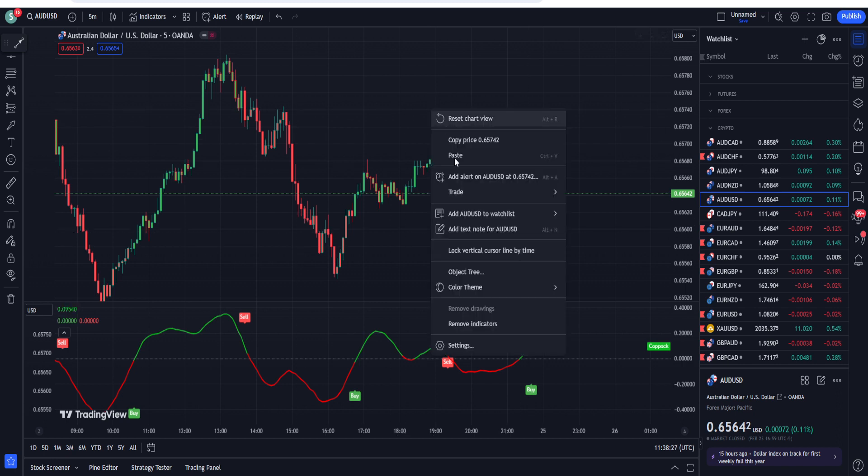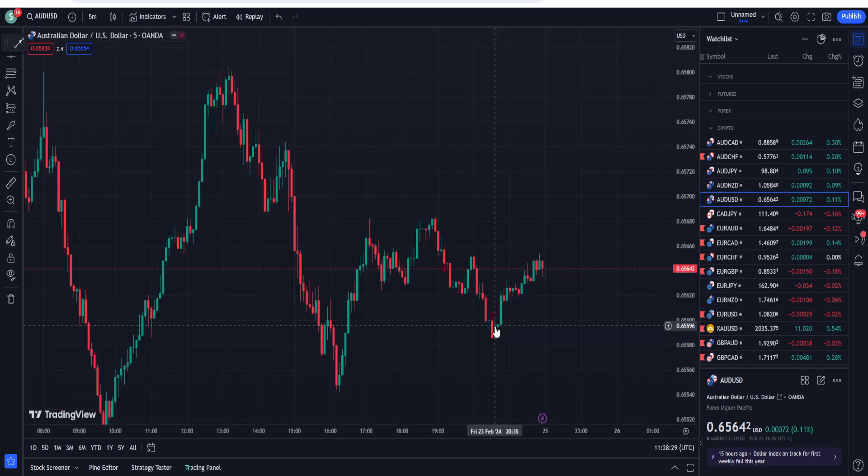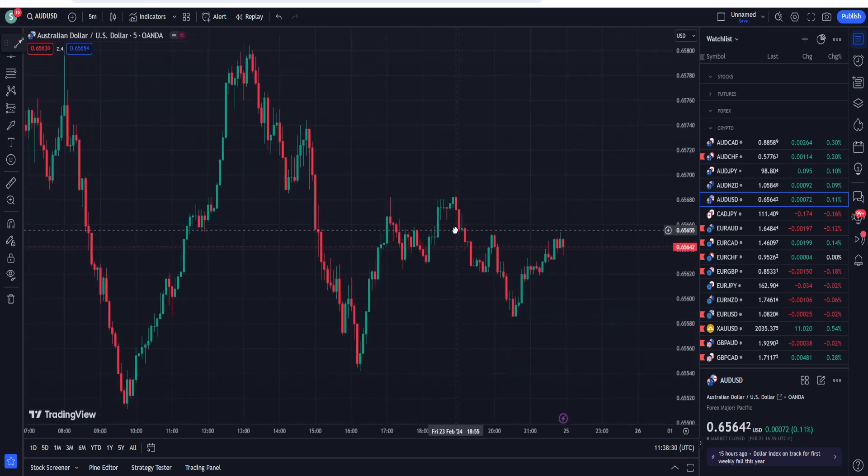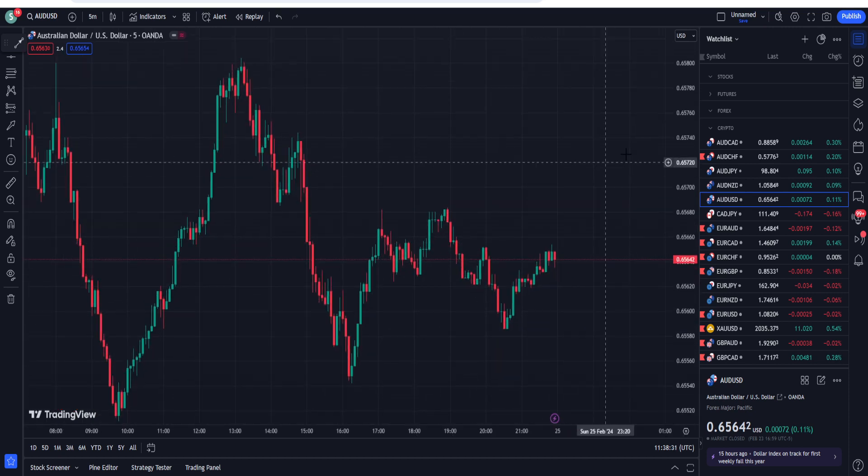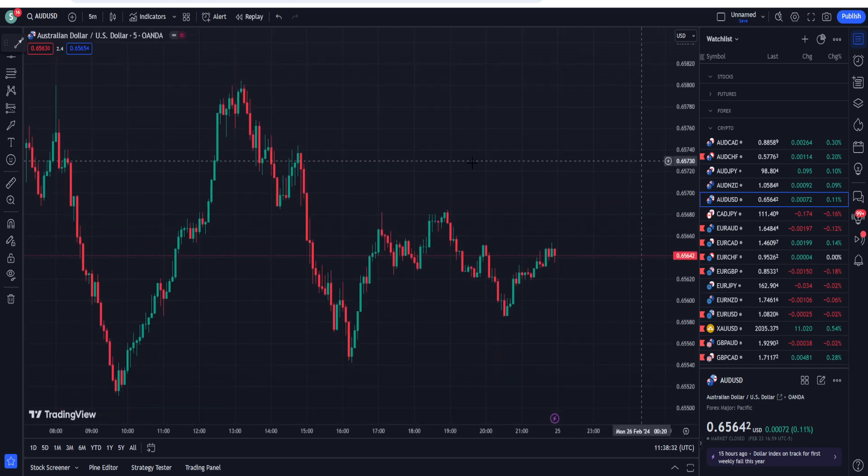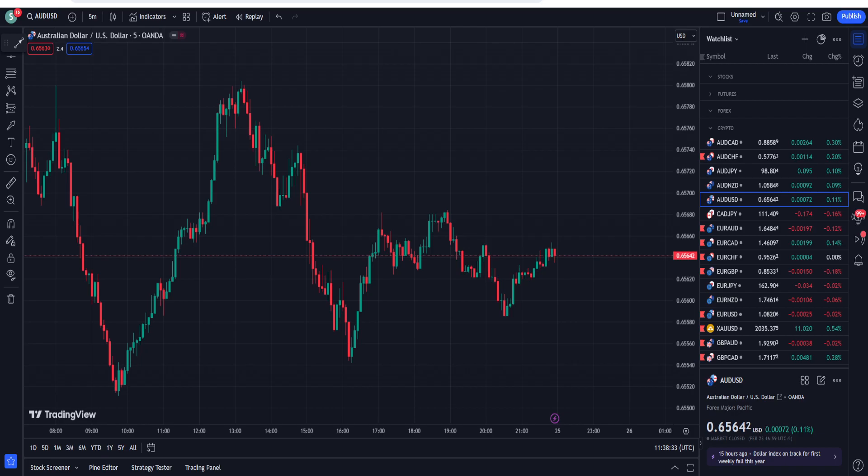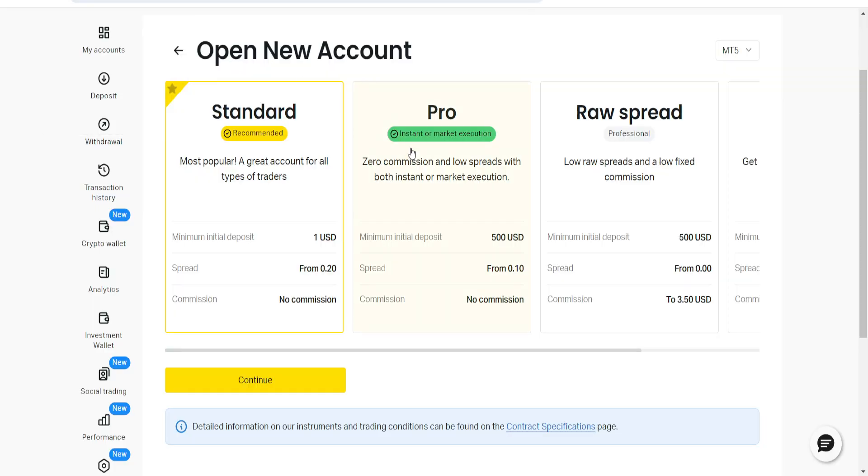I am going to delete this whole trading setup from here so that we can reattach it and we can get the benefit from this. Before I talk about the indicator, if you are looking for the best broker that I personally use, then please find the broker link in the description of this video.